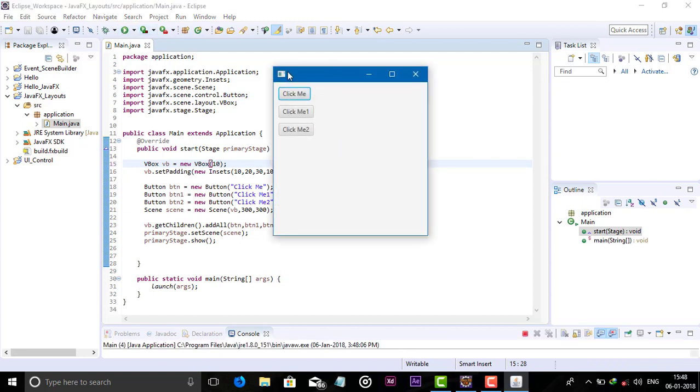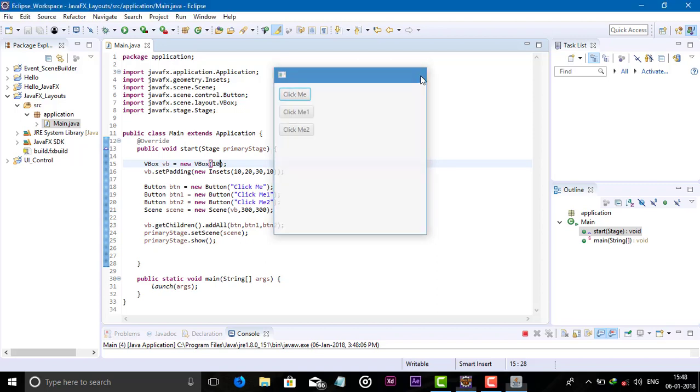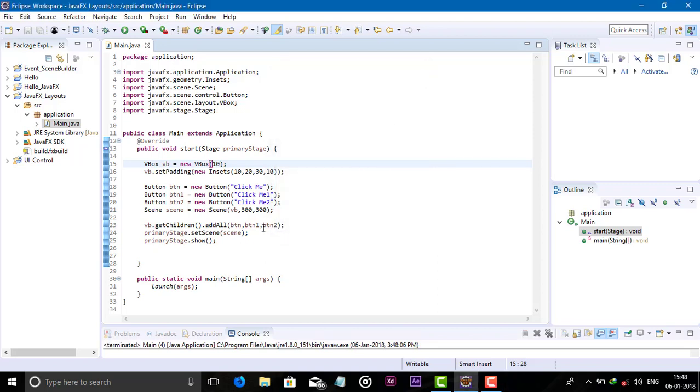Now it looks better. This way you can use the VBOX in your JavaFX application. See you in next video guys with another layout.